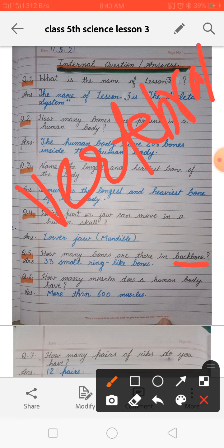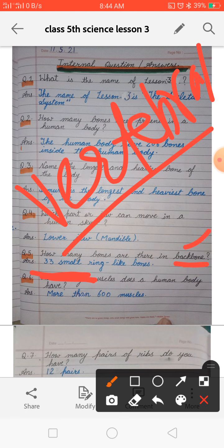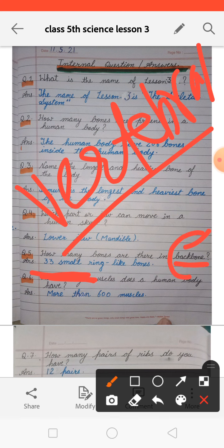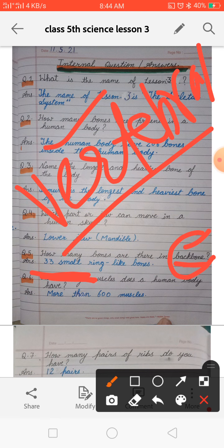Next: how many bones are there in a backbone? The backbone is also called the vertebral column. There are 33 small ring-like bones in the backbone. In your exam paper it may say backbone or vertebral column — remember that vertebral column is also called backbone.